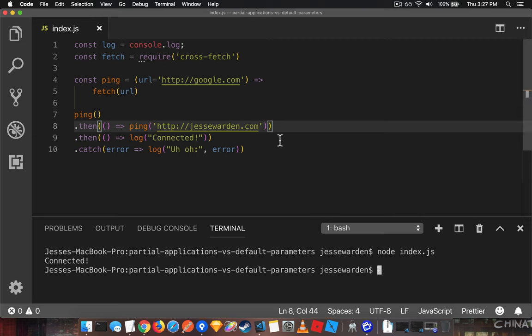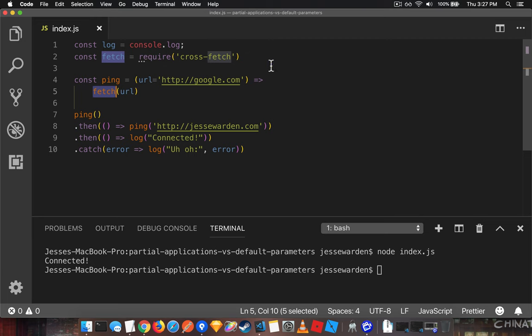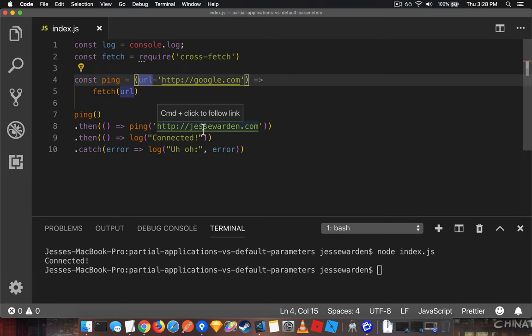However, step two is that this function still isn't that pure, and this fetch is from the polyfill. If we wanted to use the native browser one, or replace it in Node with request-promise or some other version like Axios, we need to pass in what module we're actually using.